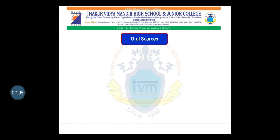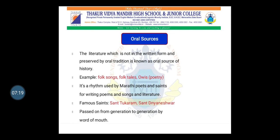Next are our oral sources. As the name itself explains, 'oral' means verbal — communicated from one person to another. These sources are not in written form; they are preserved and passed on from generation to generation by word of mouth. Some examples of oral sources are folk songs and folk tales. Folk tales are stories — you must have heard many stories from your grandparents about their time.